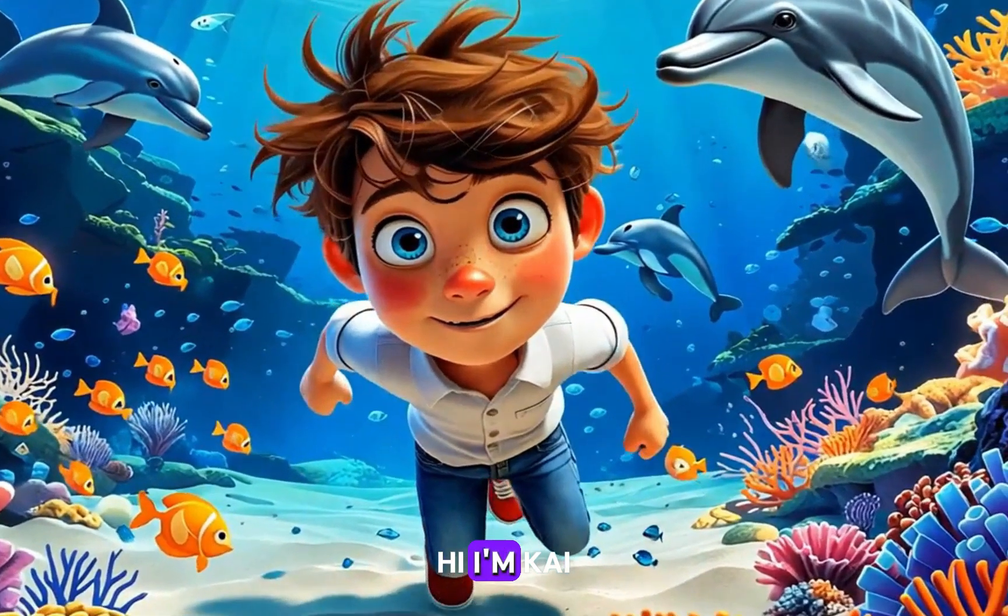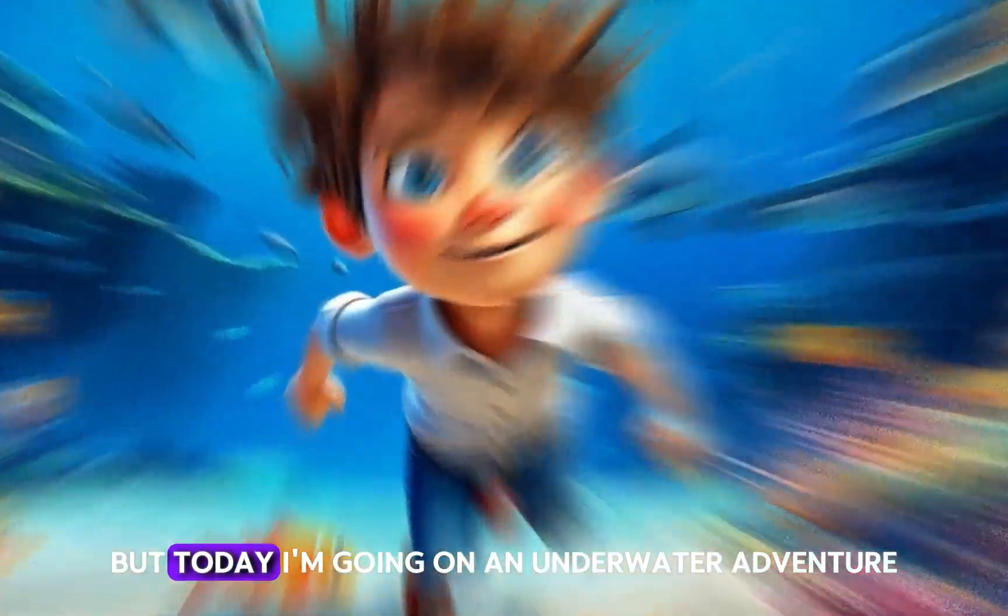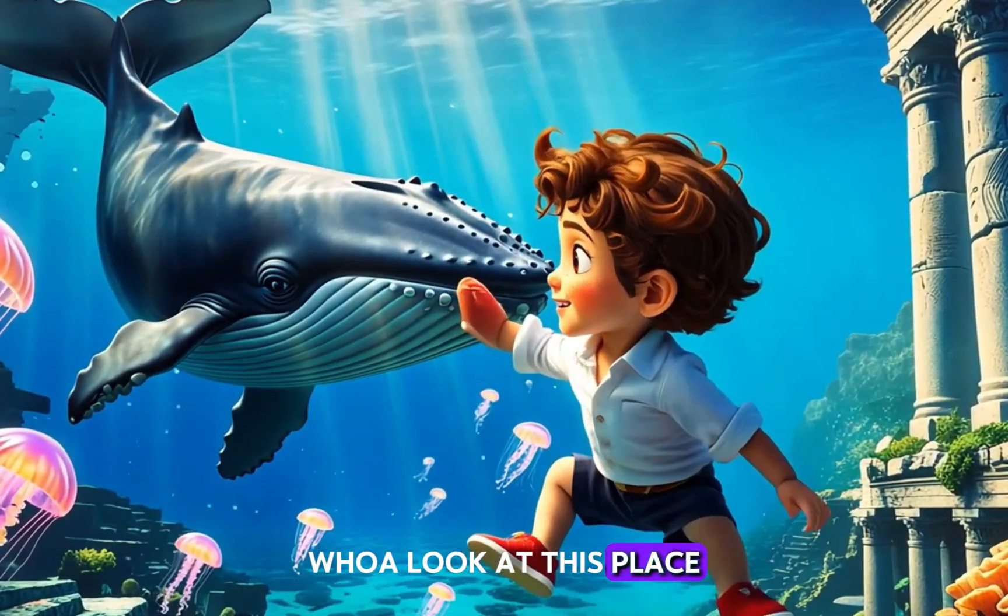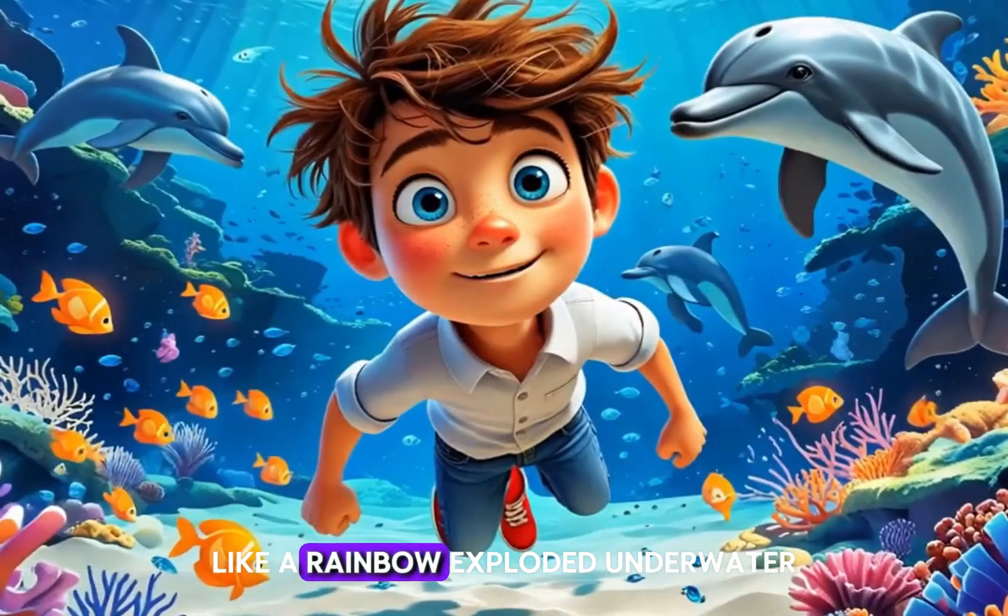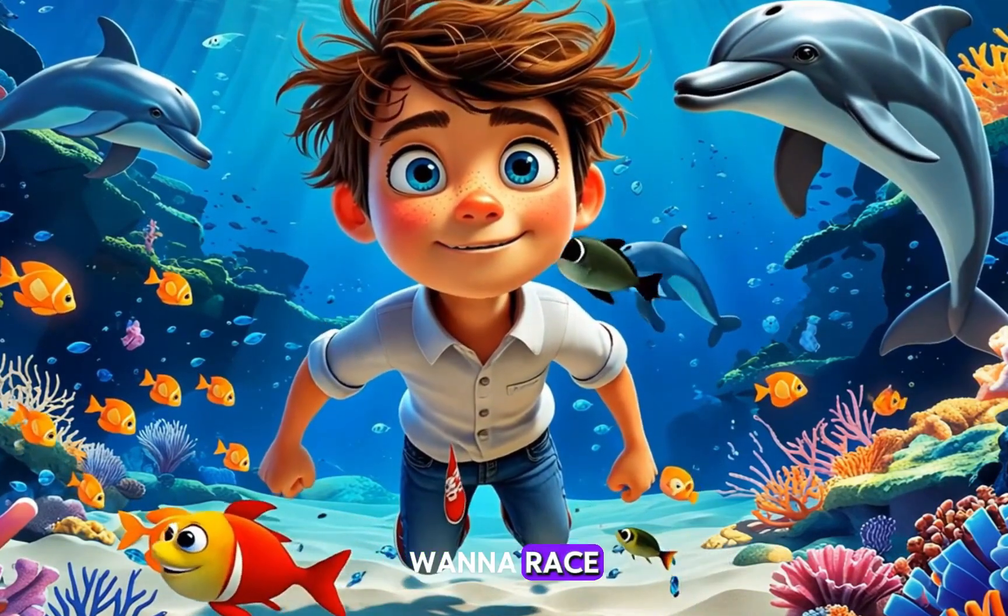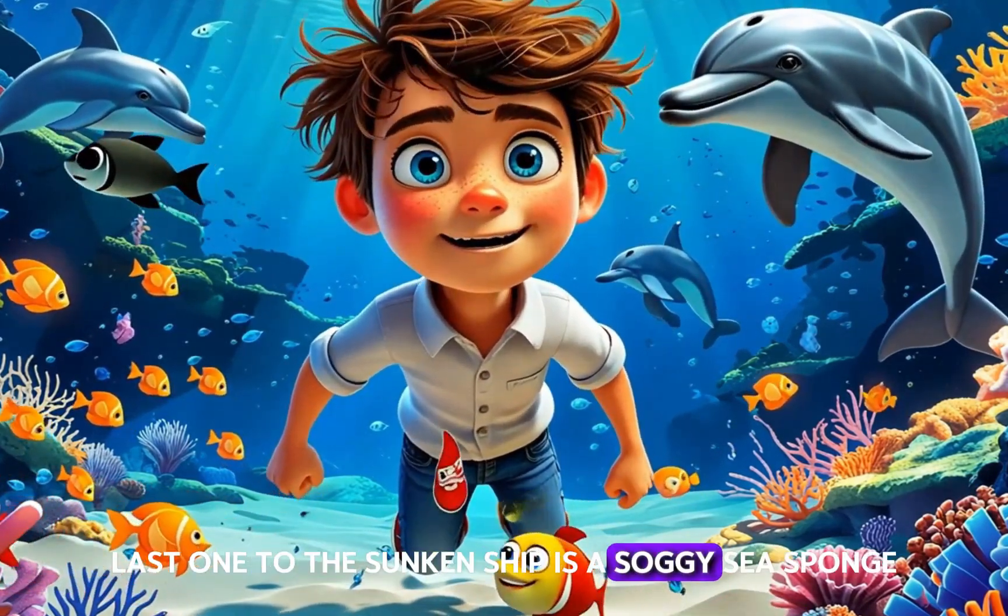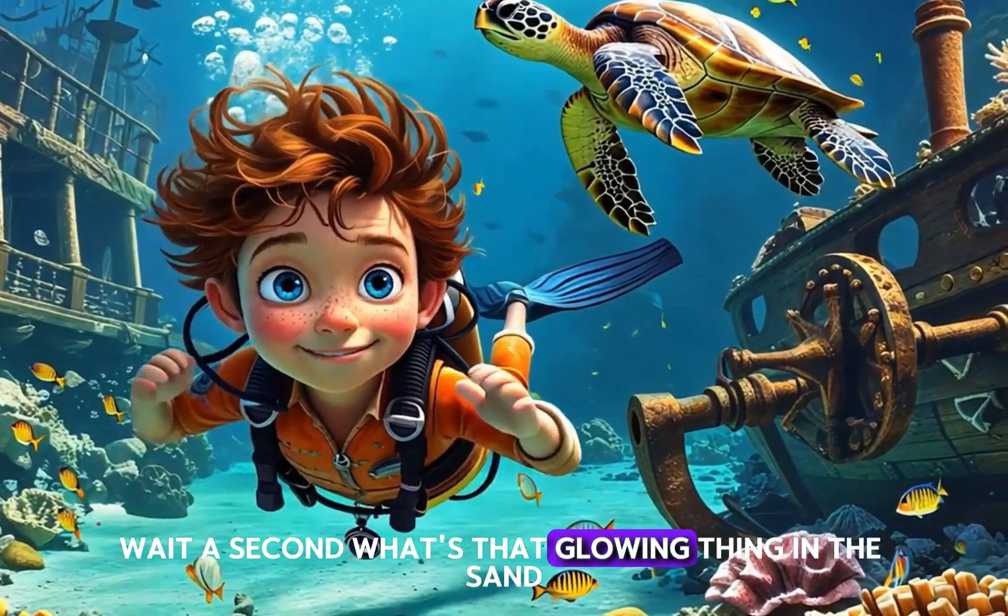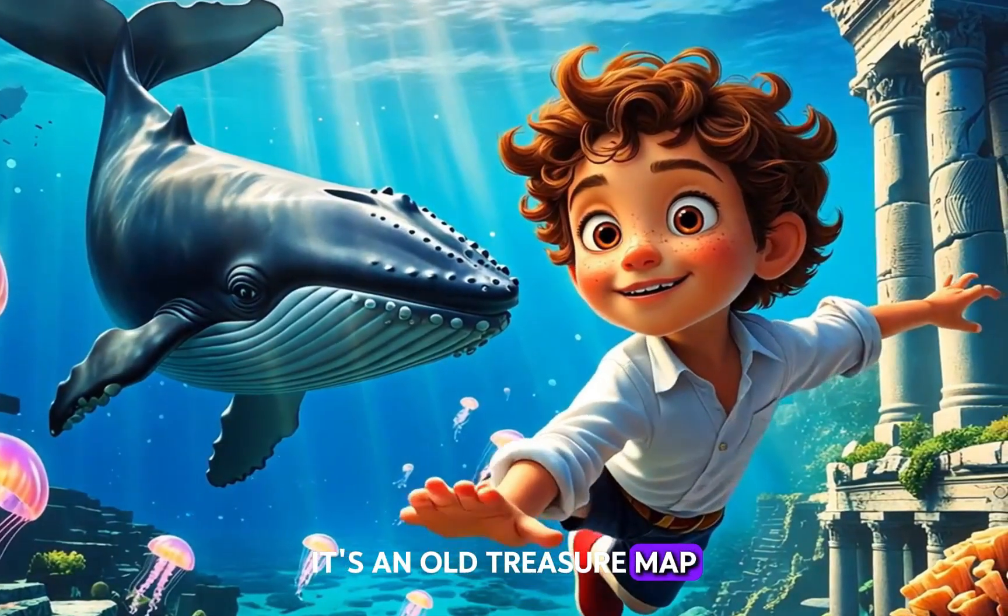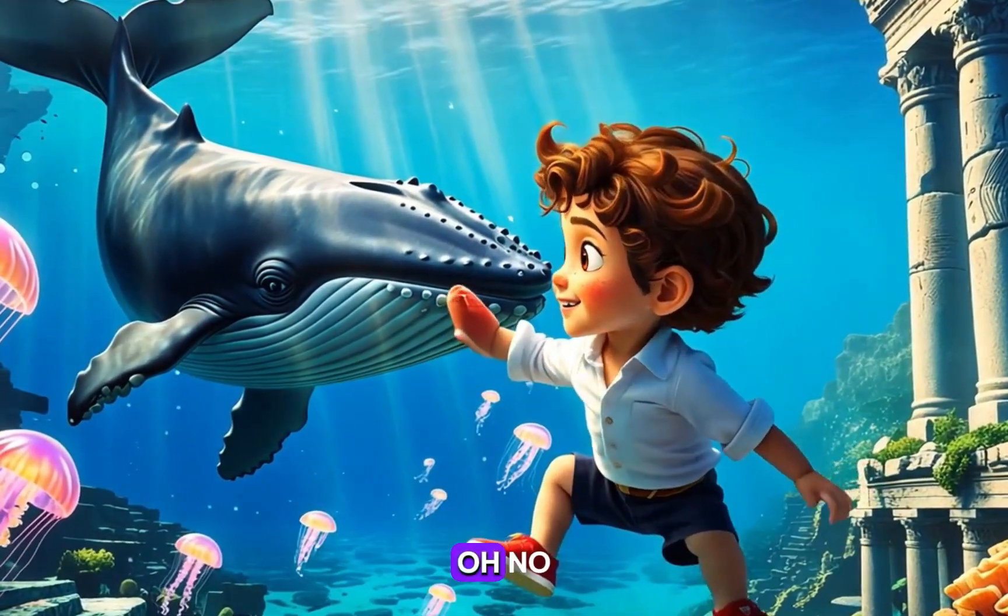Hi, I'm Kai. I may look like an ordinary kid, but today I'm going on an underwater adventure. Whoa, look at this place. The coral reef is so colorful. Reds, blues, greens. Like a rainbow exploded underwater. Hey, that dolphin just winked at me. Want a race? Last one to the sunken ship is a soggy sea sponge. Wait a second. What's that glowing thing in the sand? It's an old treasure map. Looks like the adventure's just beginning. Oh no.